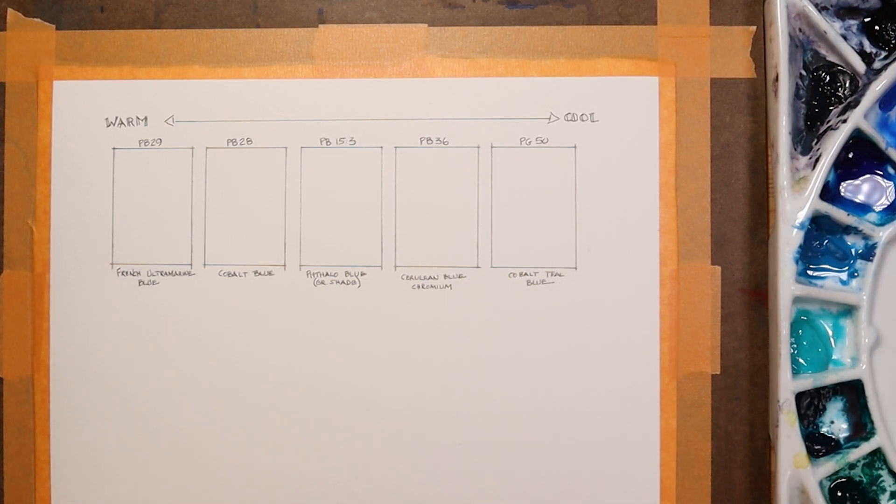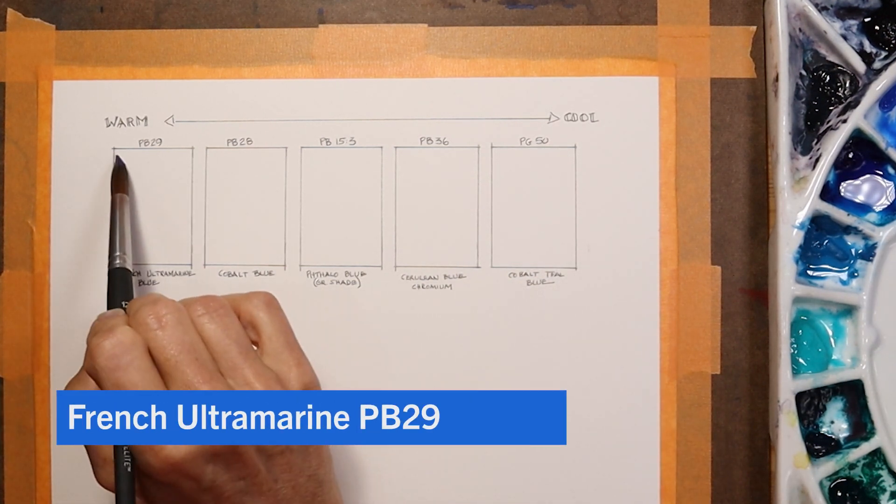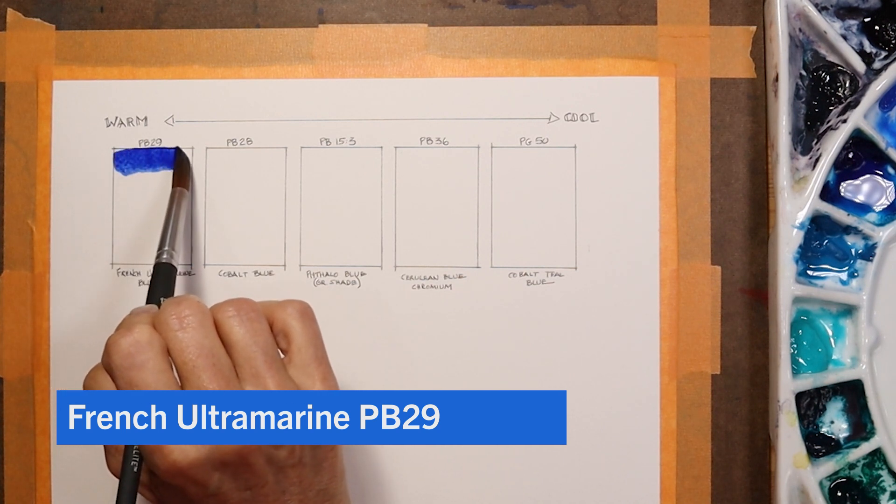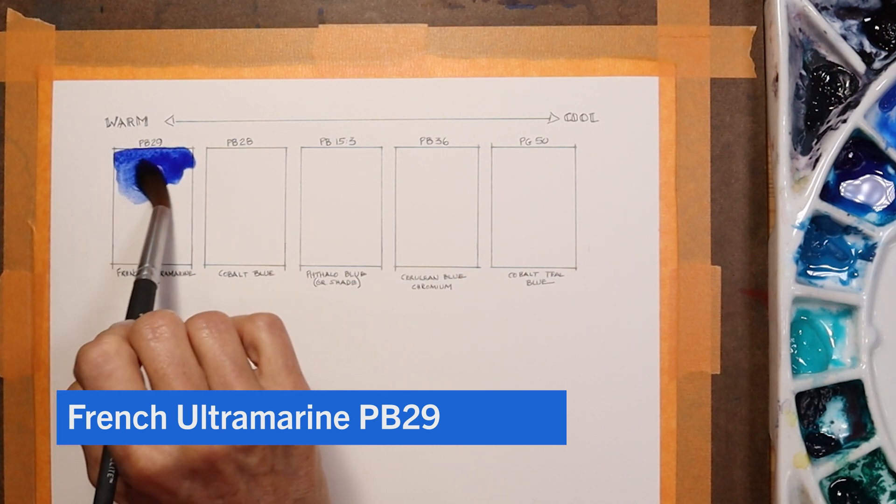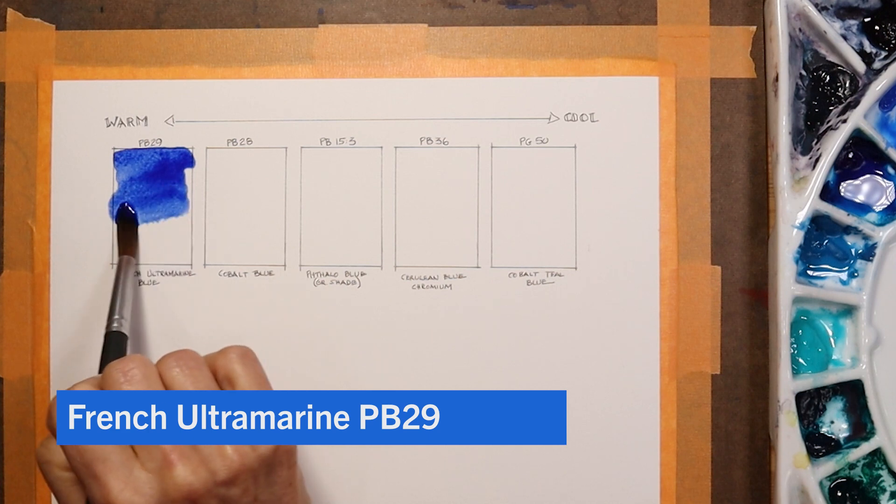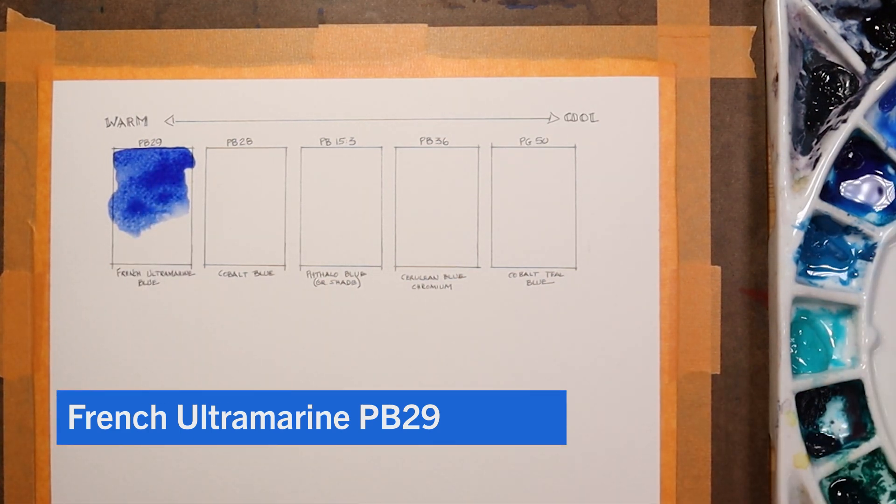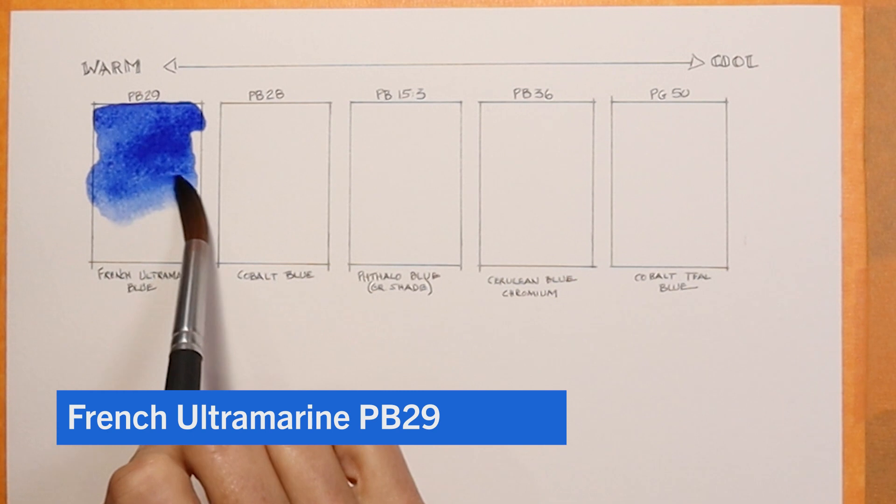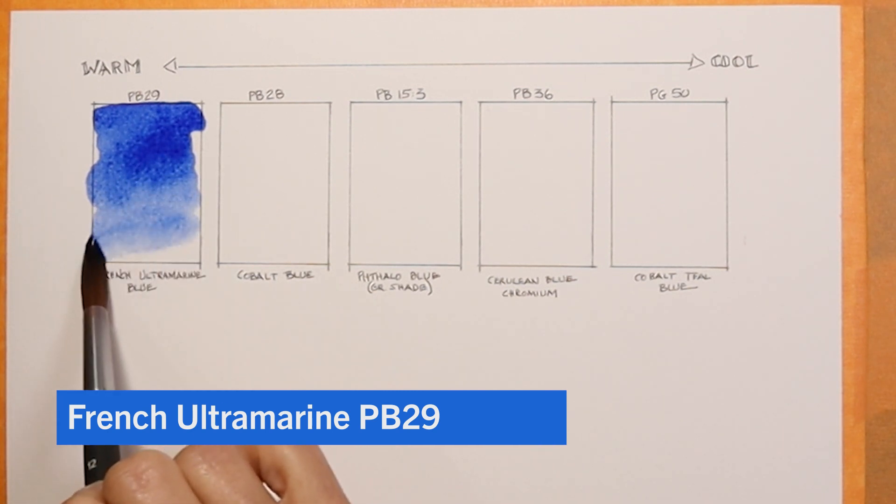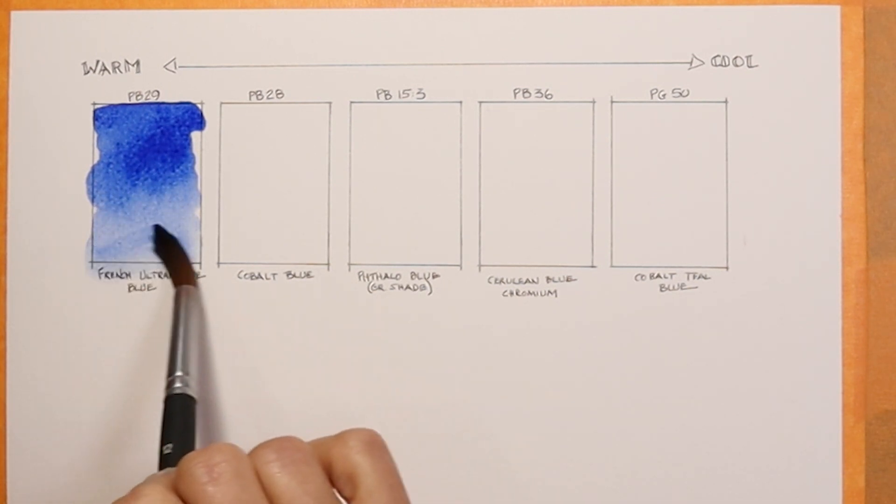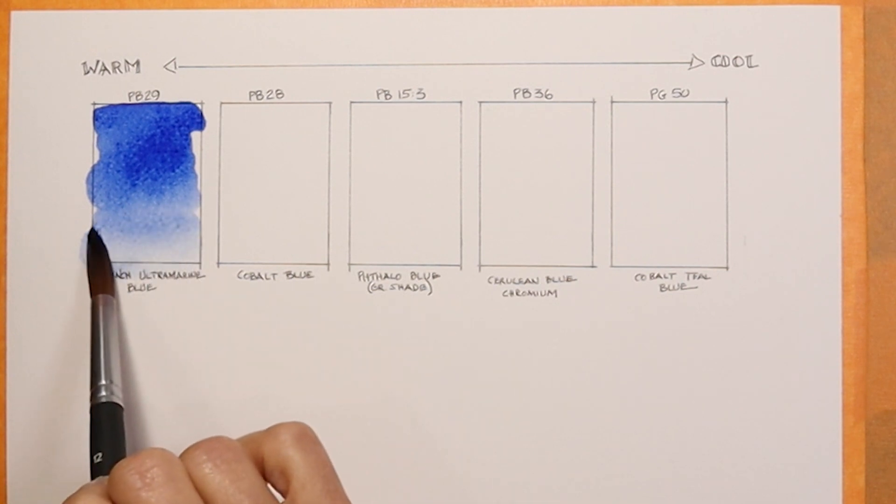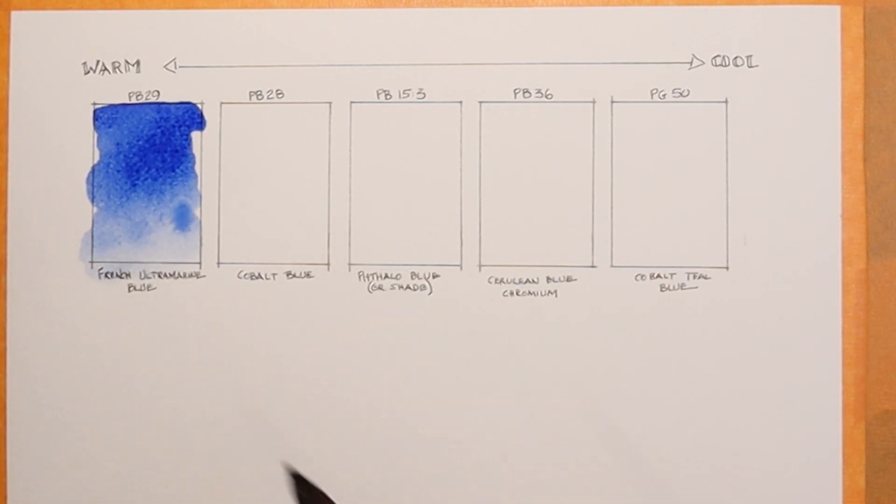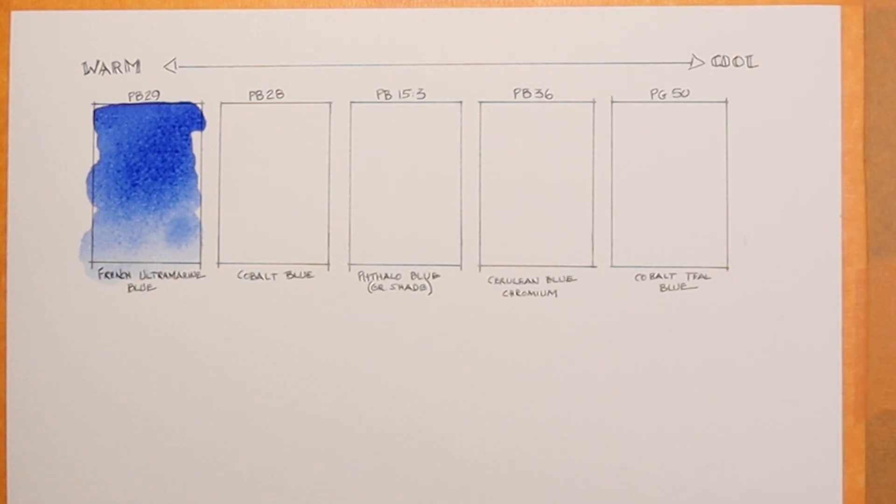One of the blues that I use the most is French ultramarine, and French ultramarine is considered a warm blue. We can see that here. It's a beautiful blue. It is highly granulating and it mixes really great with things like burnt sienna to create neutrals. It's just an all around great color and I highly recommend you have this on your palette. That's French ultramarine blue.